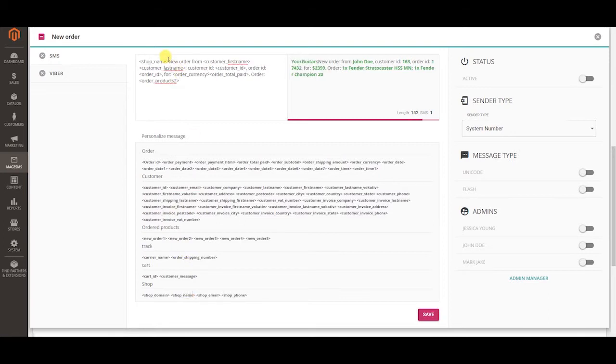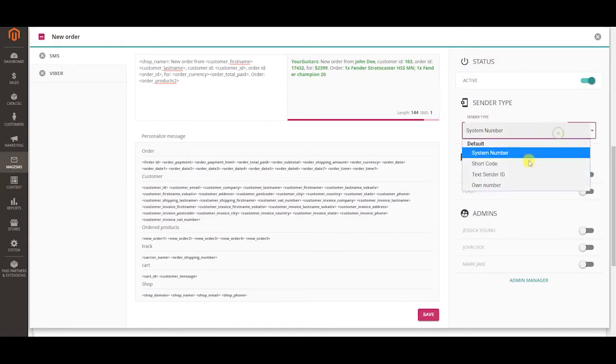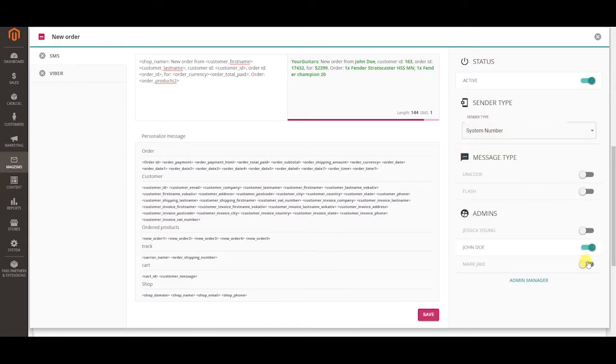You can include many variables in all of your templates as well. Select sender type and select which admins will be receiving the messages when there is a new order. Click save when you are done.